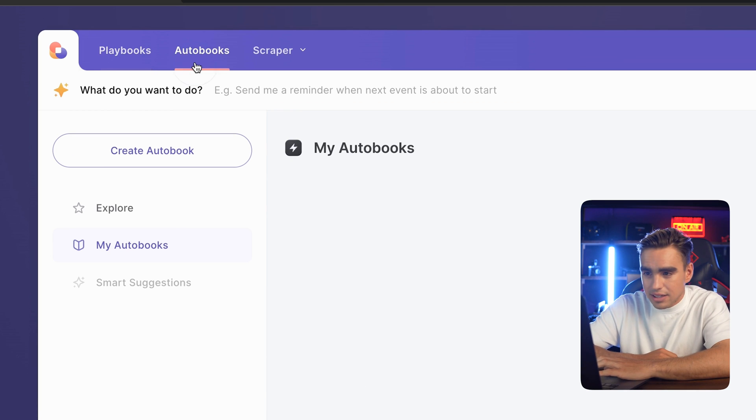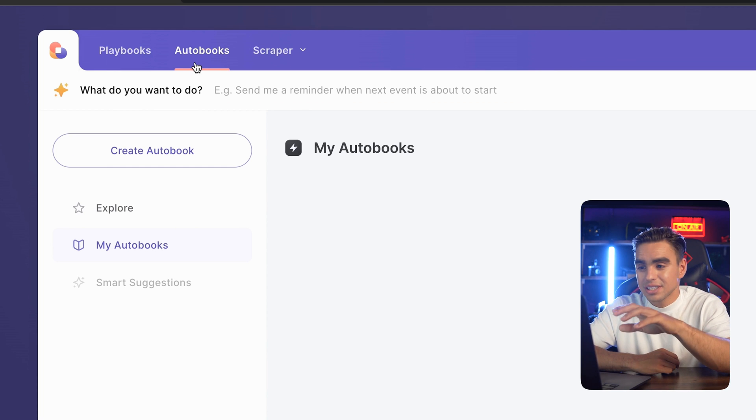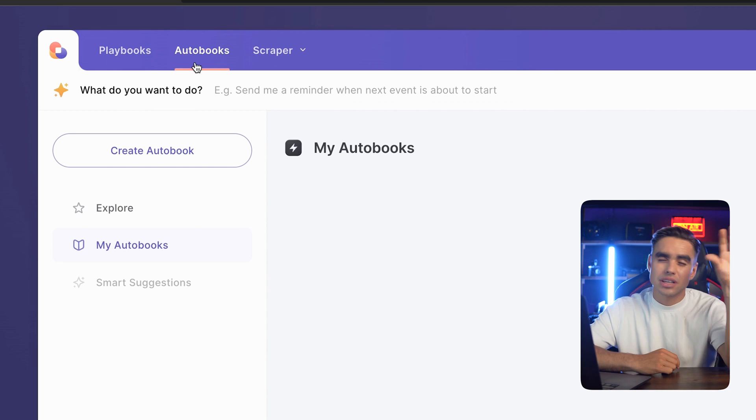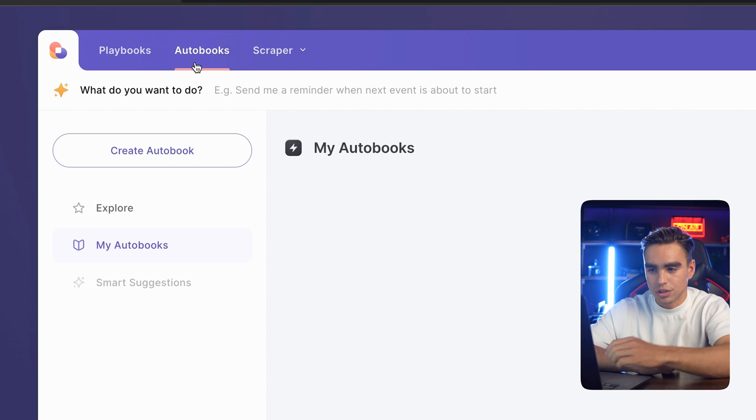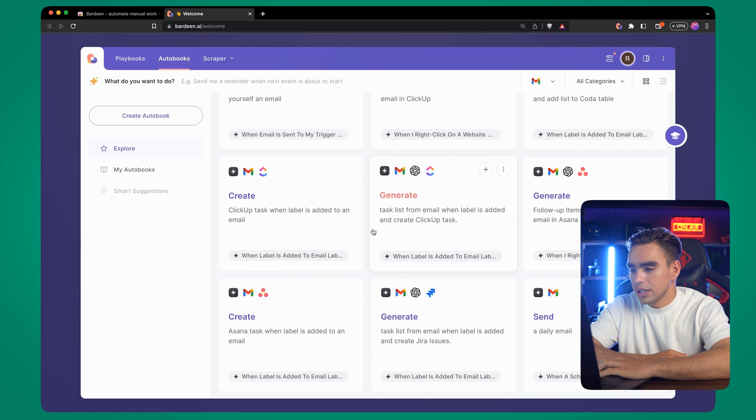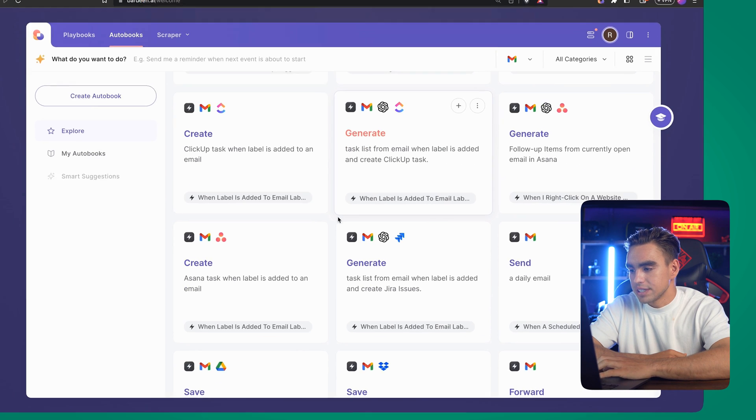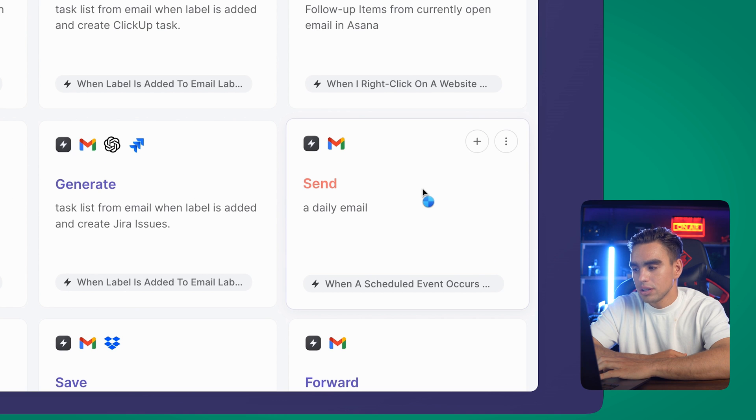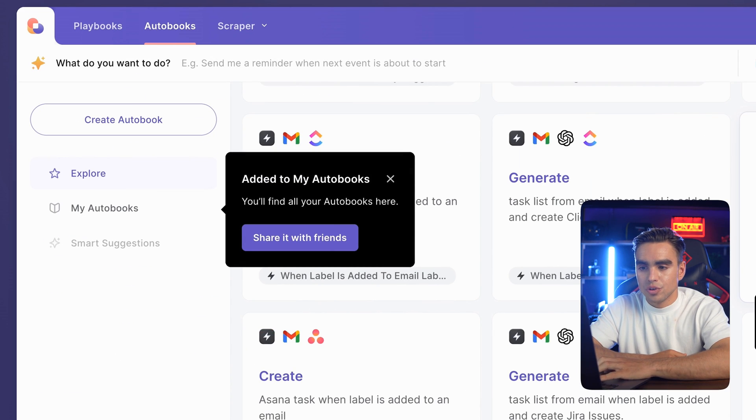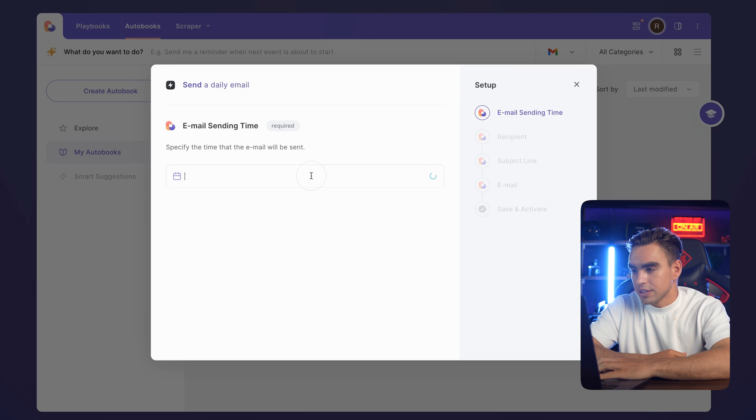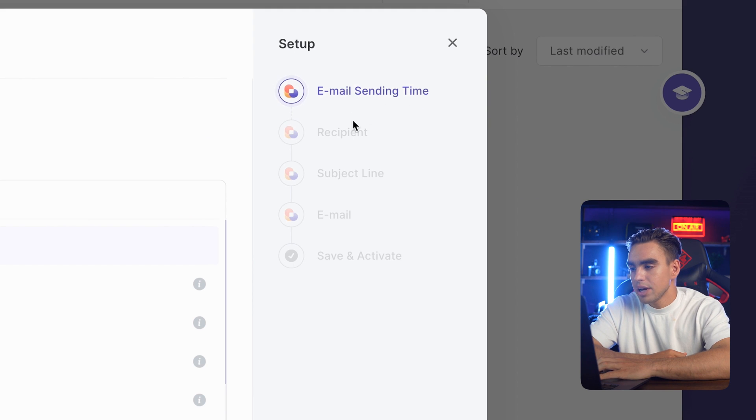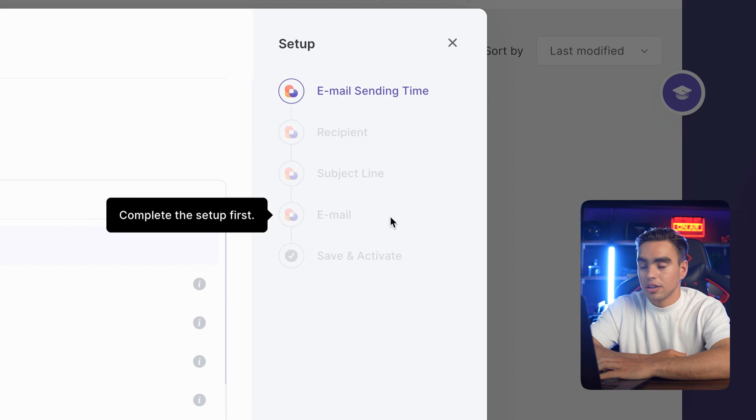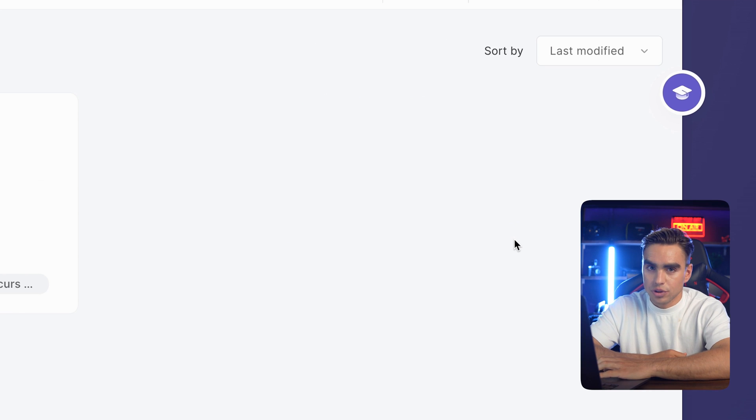The second tab is called autobooks. Those are the automations that run periodically, either when something happens in one of your apps or on a schedule. Let's click on explore and browse through a list of autobooks. For example, you can send a daily email. Let's add this autobook to my autobooks tab. You can click on this autobook and configure different variables such as when in the day to send the email, the recipient, the subject line, and the contents of the email. But that's for later.